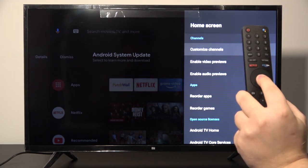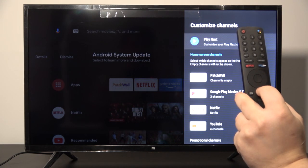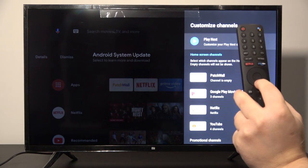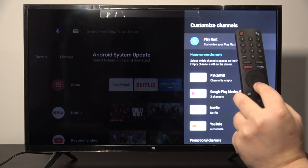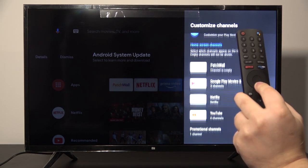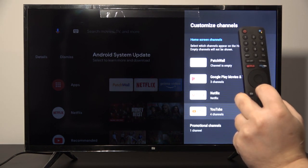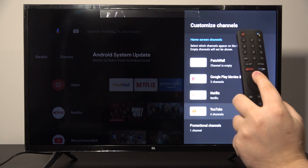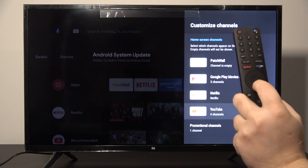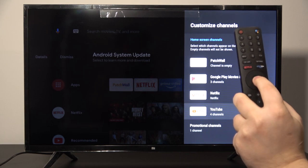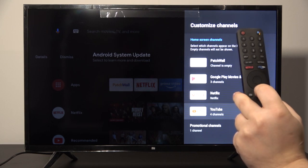As you can see, here we can customize channels. Let's enter — this is how it looks. We can set up, for example, YouTube, Netflix, and any other apps.